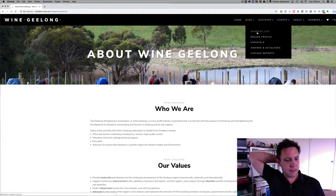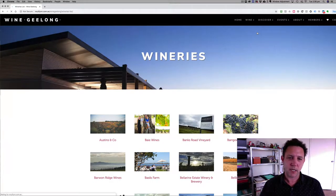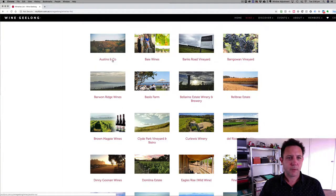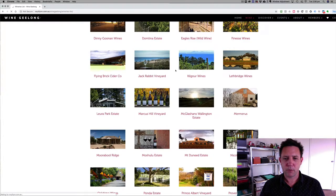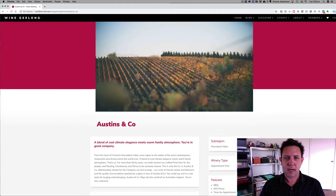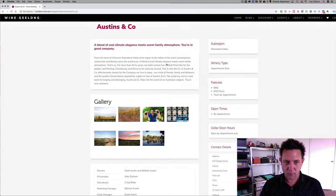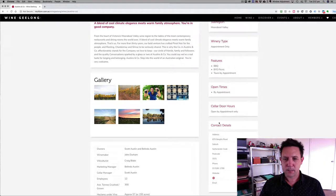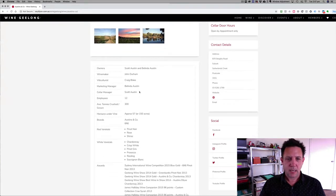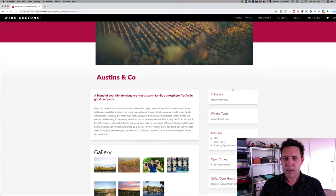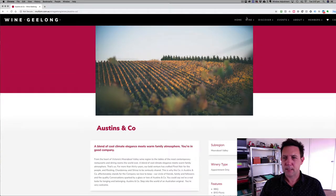Let's start with the wineries list. Another issue was that the old site had to have a web developer update all the details. We've changed that so members can log in and actually update their own details. This is all built from a dynamic list. Each winery has their own profile with categories based on open times and things people will be searching for — detail information, map, and links to social and website.